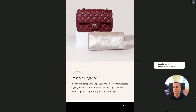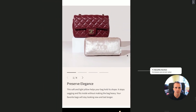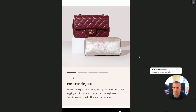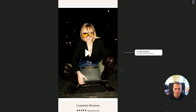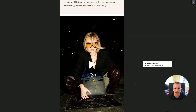Below the fold we have a benefits section. Customers can slide to the right to see all the benefits of the product. This increases perceived value — how much they feel they'll get when buying — and helps them understand exactly what they're getting.